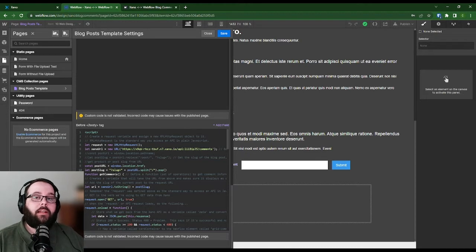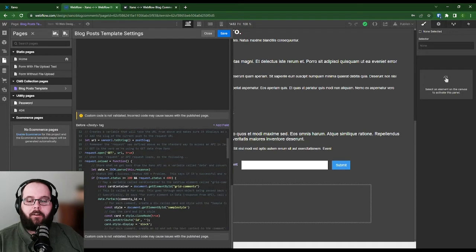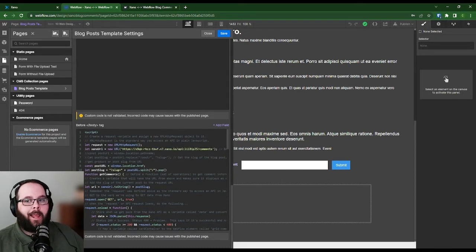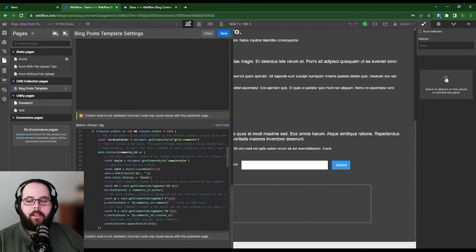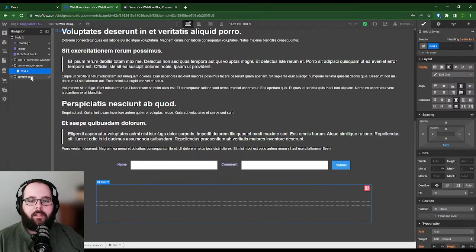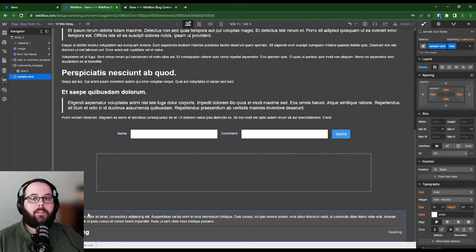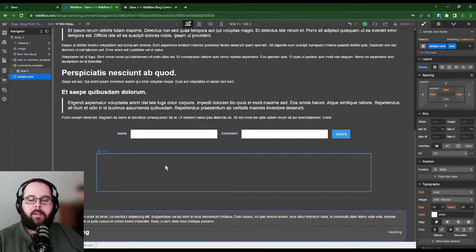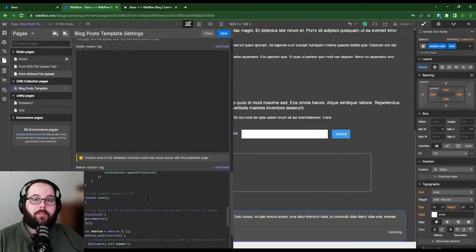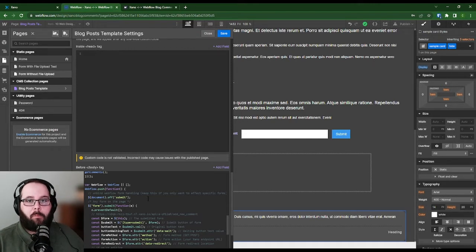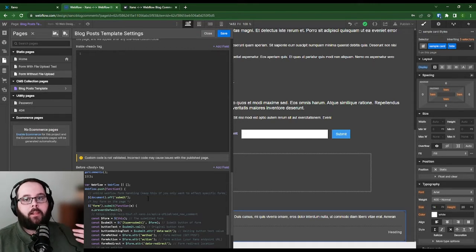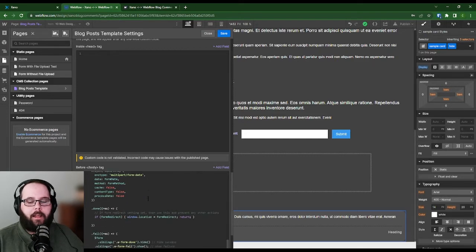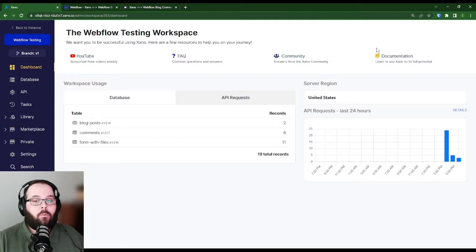I won't be going too in-depth on how this code works, but essentially what's happening here is when the page loads, we call an API that we've built in Xano to get all of the comments. This code is reading a sample card element on our page so it knows how to style those comments as it grabs them. It takes the comment data, inserts it into the appropriate element, and then renders it on the page. When we submit a comment, we are stopping Webflow's handling of that form completely — it is not a webhook, so it will not count against your form submission limit.